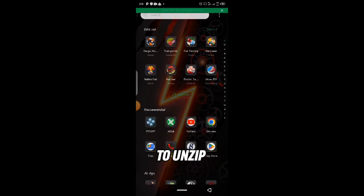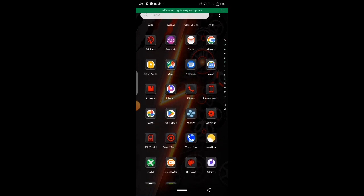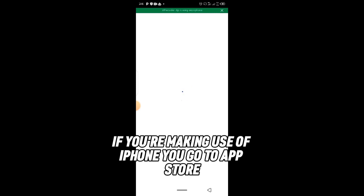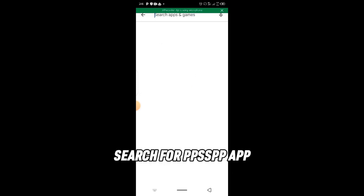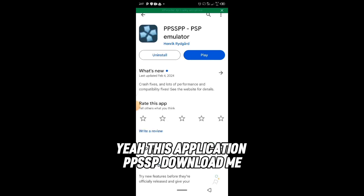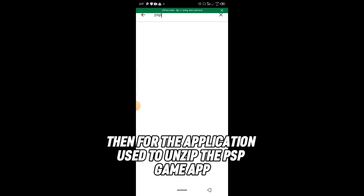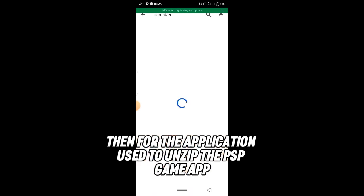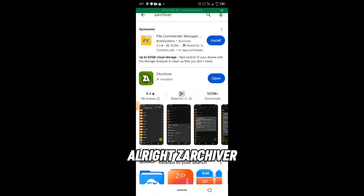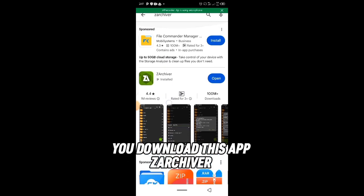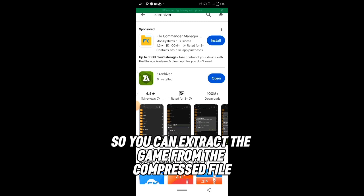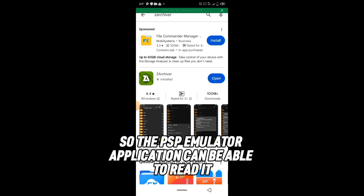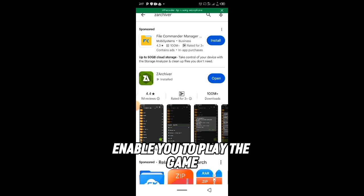Let me show you the two apps you need. Go to your Play Store if you're on Android, or the App Store if you're on iPhone, and search for PPSSPP. Download the PPSSPP application. Then for unzipping, download ZArchiver, which lets you extract the game from the compressed file so the PSP emulator can read and play it.